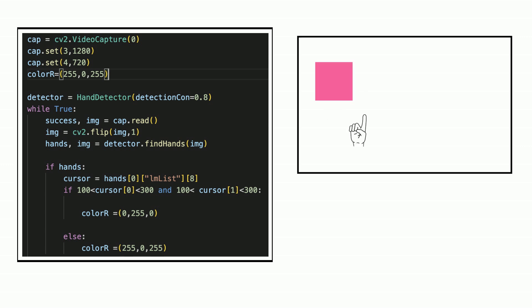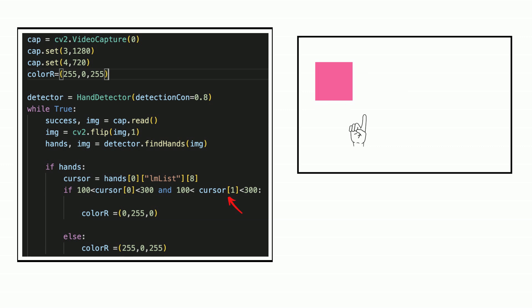Let's look into the code with the IF statement. If the cursor X and cursor Y is in the box, they refer to point number 8. The color becomes green.